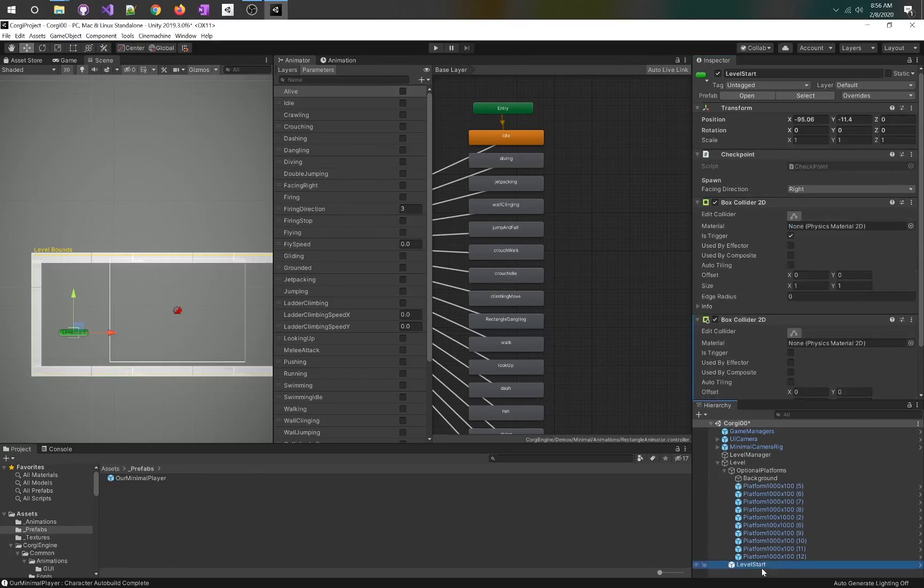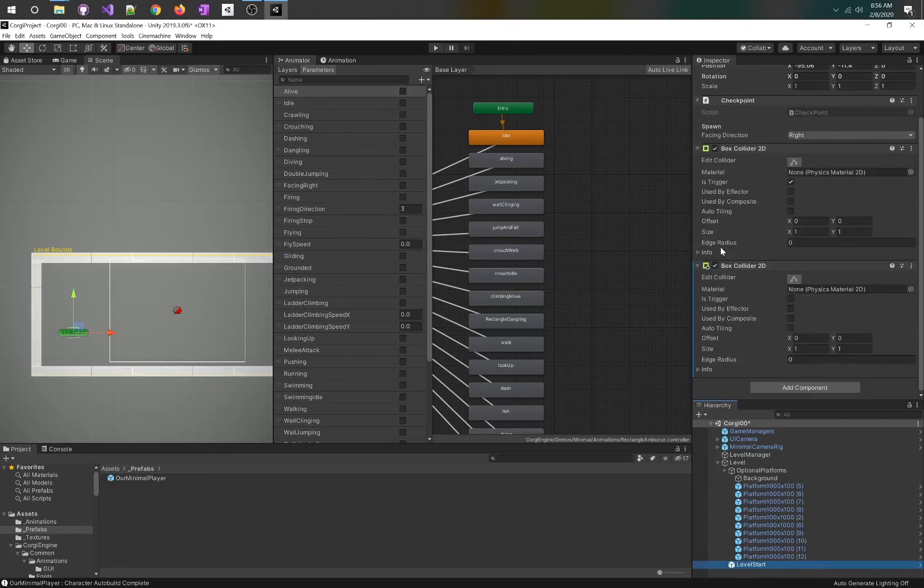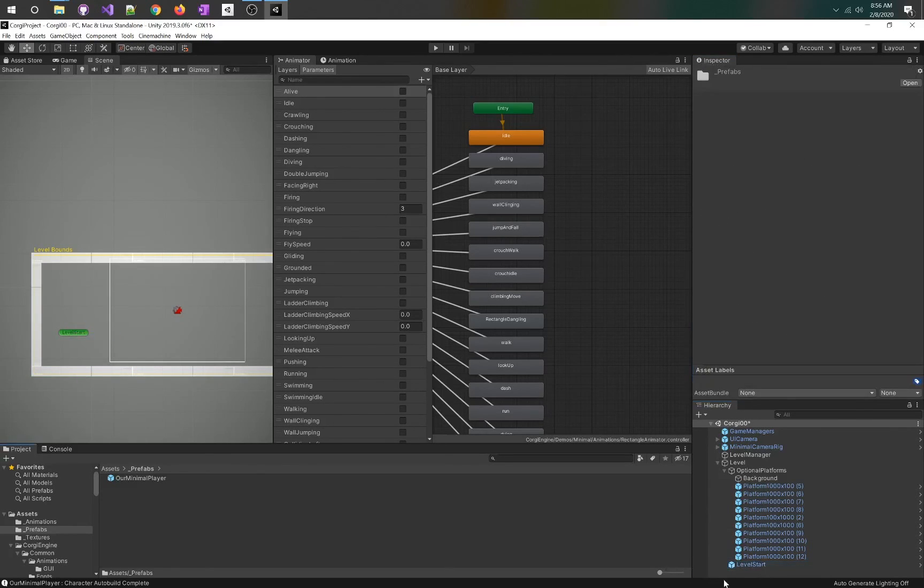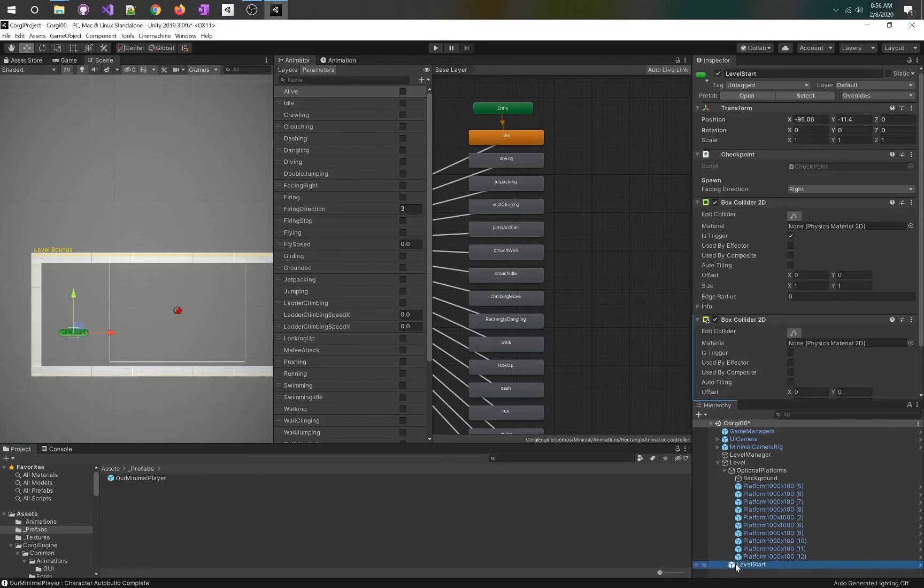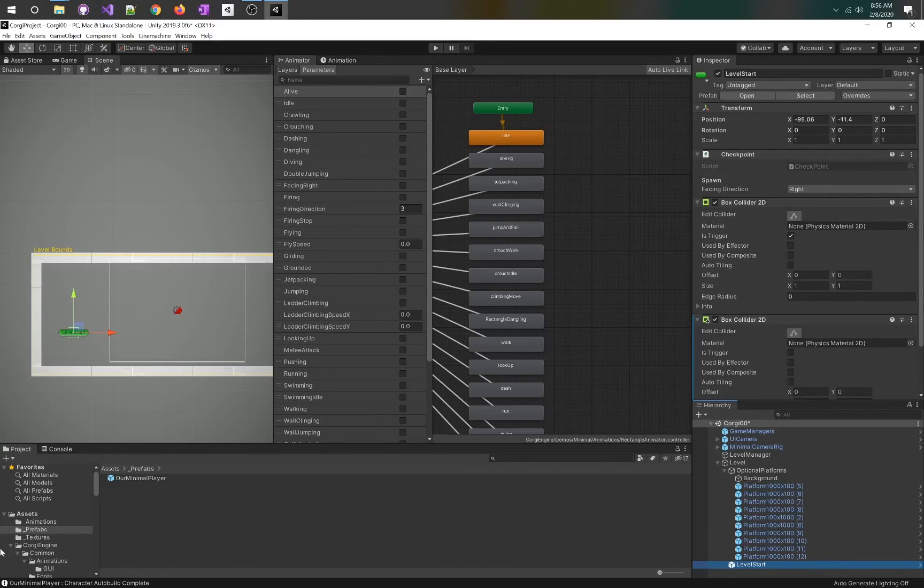Make sure it's the 2D version. The third thing is the level start. You need one in every scene. There's a prefab, just drag in the level start prefab for that.